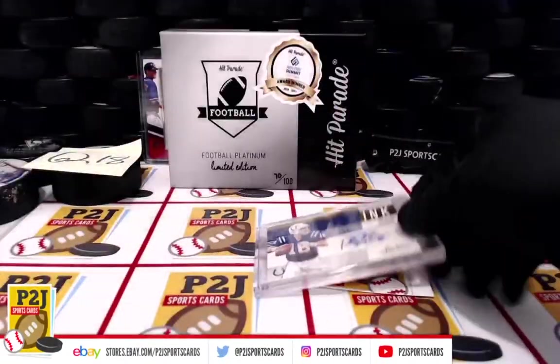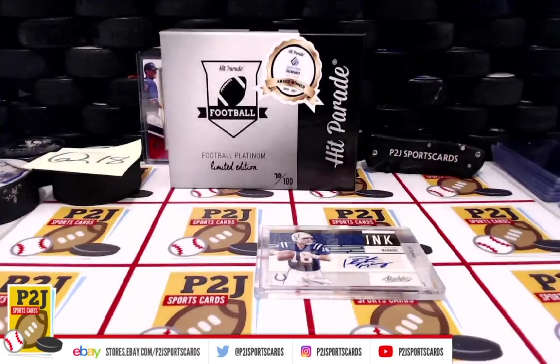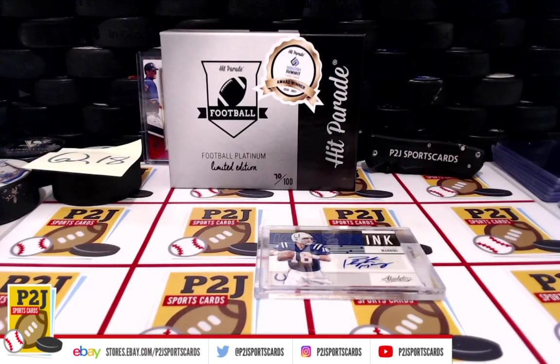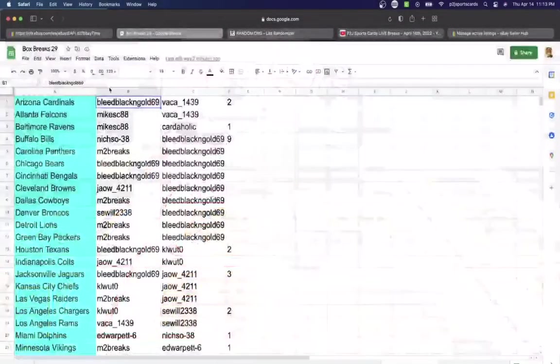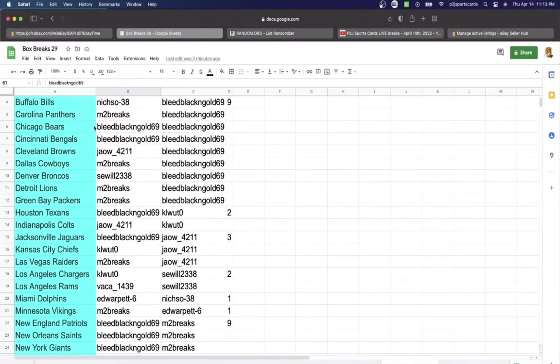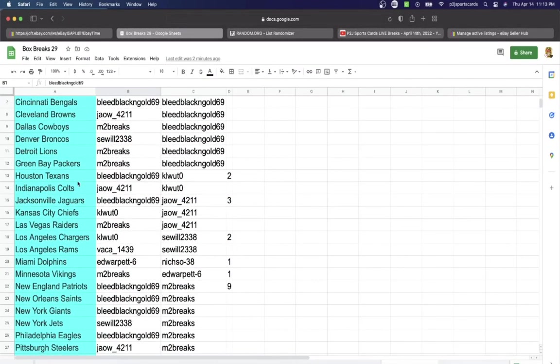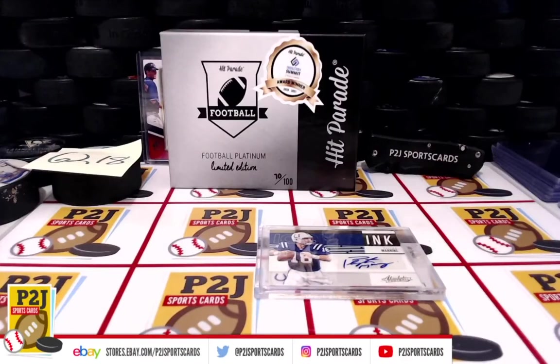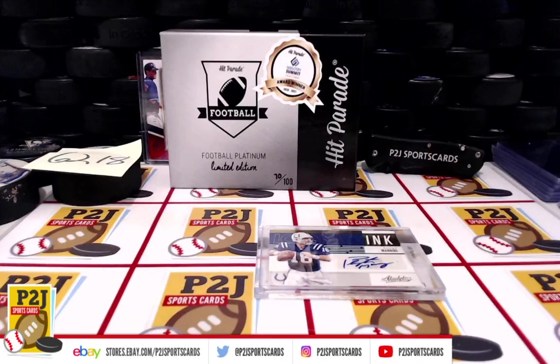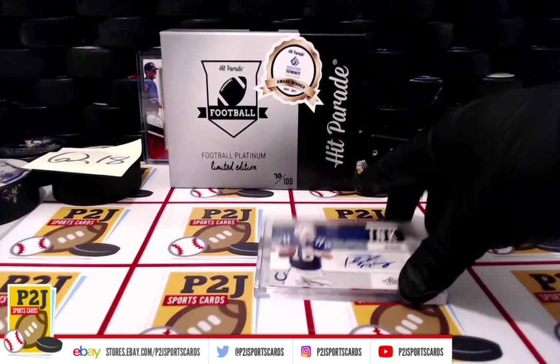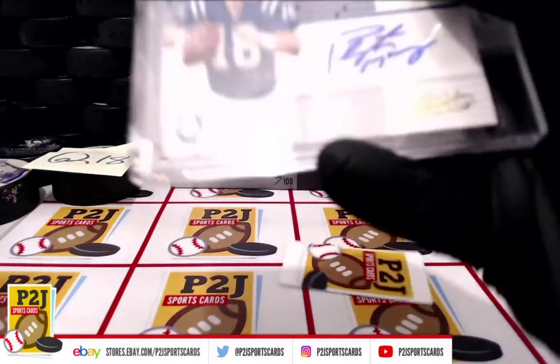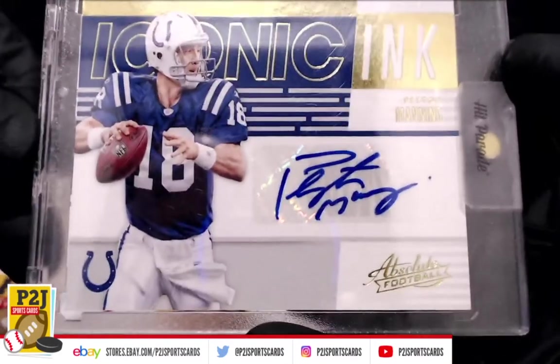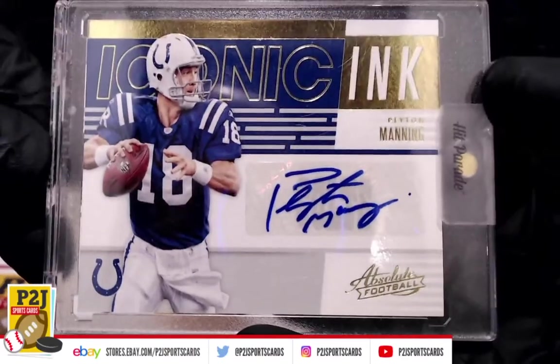Who has the Indianapolis Colts? I should have guessed the Colts. What do we have here? Jaw underscore 4211. Congrats on break 6218 for the Peyton Manning Iconic Ink Indianapolis Colts auto.